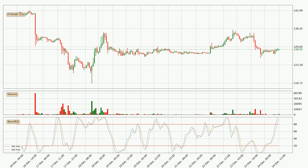Looking at the current hourly stochastic RSI, both the %K and %D lines are currently very high, which means that the price is overbought and a trend change or at least consolidation for some time is to be expected. Despite this, the K line has yet to cross the D line, so patience should be exercised until you see if the trend will in fact go down.